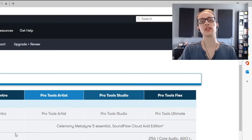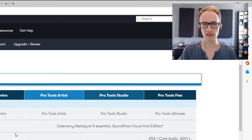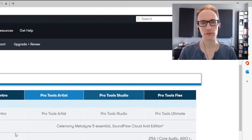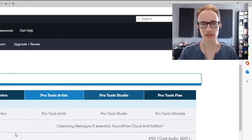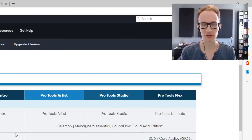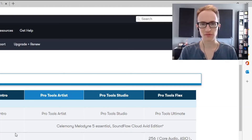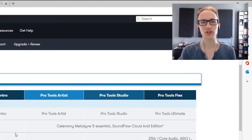Let me know in the comment section below — have you installed Pro Tools Intro and what do you think of it? For more audio software videos and tips and tricks on recording, mixing, and production, hit that subscribe button. Thank you so much for watching and I'll see you next time.